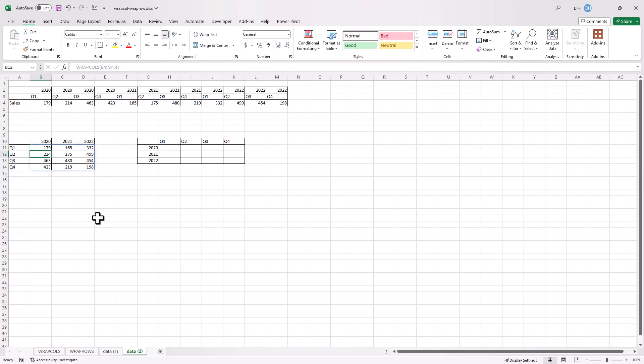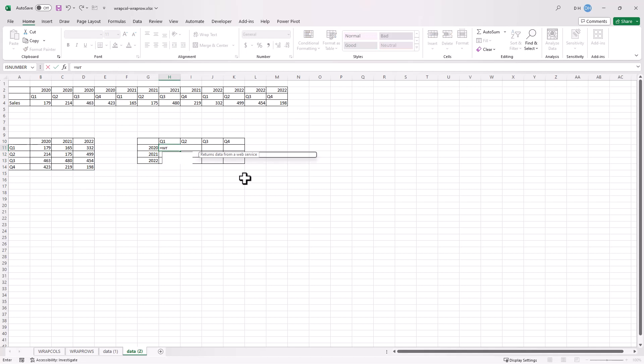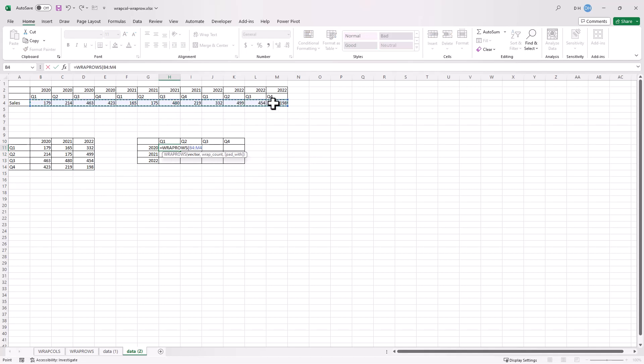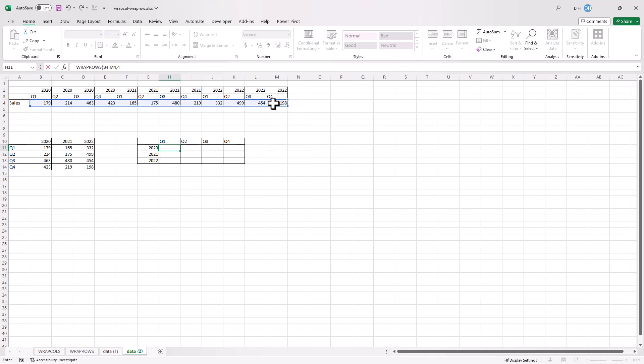Now if we didn't want that view, what we can do is do it here. And in this case, instead of wrap columns, we have our wrap rows, press enter, select my vector here, comma, what's our count? We have four here in this case, press enter, and you see for 2020, 179, 423, 2021, 165 to 219 here, and 2022, 332 to 198.